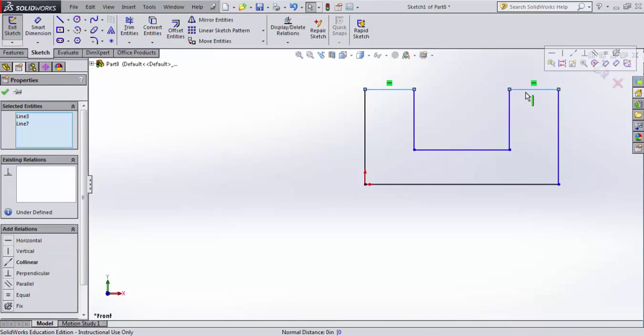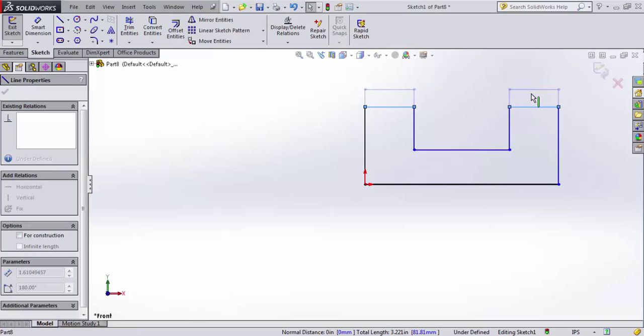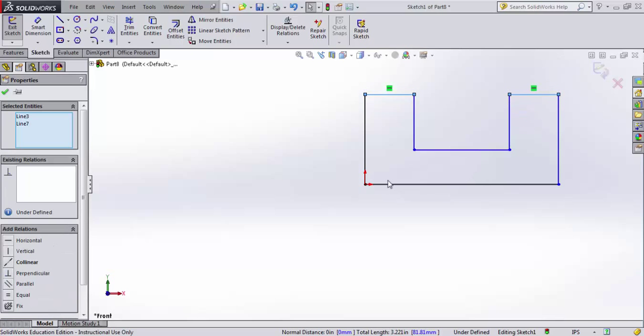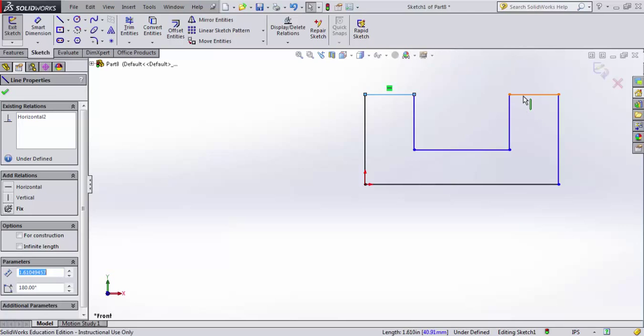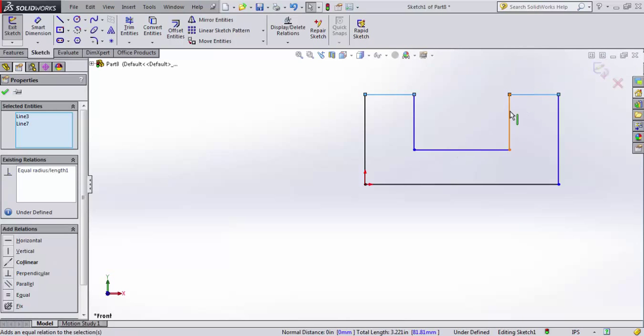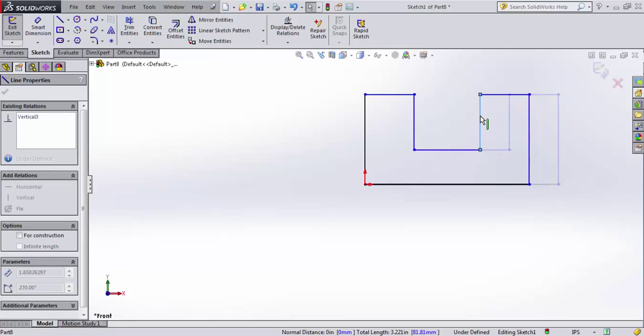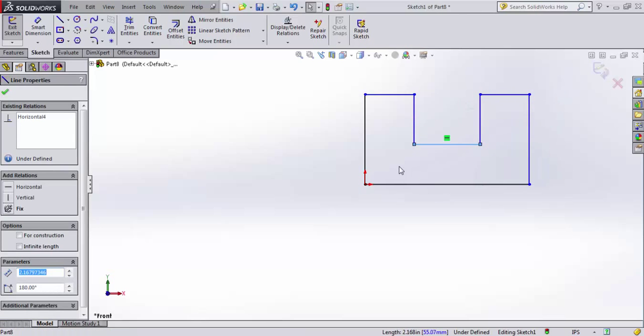I'm going to set that these two lines need to be collinear, meaning that if I move this one, the other one moves with it. I'm also going to set a relation that they be equal in length. What that does is it makes it so that if I adjust them, this center area always will remain in the center.